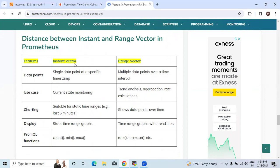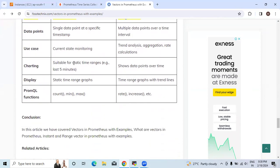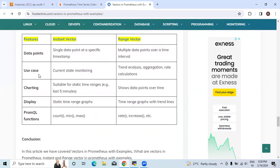Instant vector is used for current state monitoring, while range vector is used for trend analysis, aggregation, and rate calculations. Charting in instant vector is suitable for static time ranges, for example last 5 minutes.